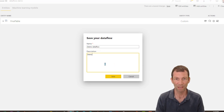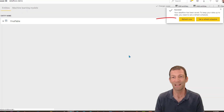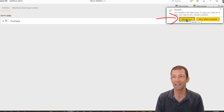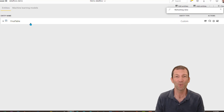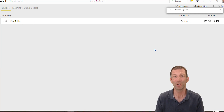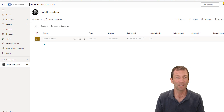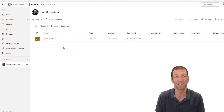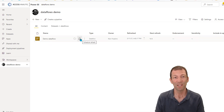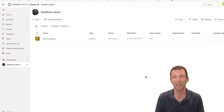We'll give it a description of 'demo'. When I click Save, you do want to click Refresh Now, otherwise you'll find that the table is empty until you refresh it. This is now refreshing away. If I go back to my workspace, along with any other reports or dashboards, you'll see your dataflow. You can also set up a scheduled refresh for it.